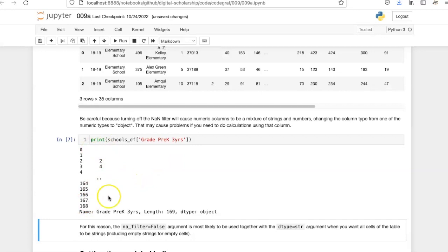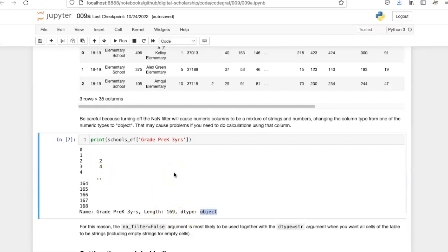We can see this by printing the series of pre-K three years where I've turned the na_filter off. Instead of missing values in this series, I have empty string cells. As a result, the type is shown as object because I have a mixture of strings and numbers.